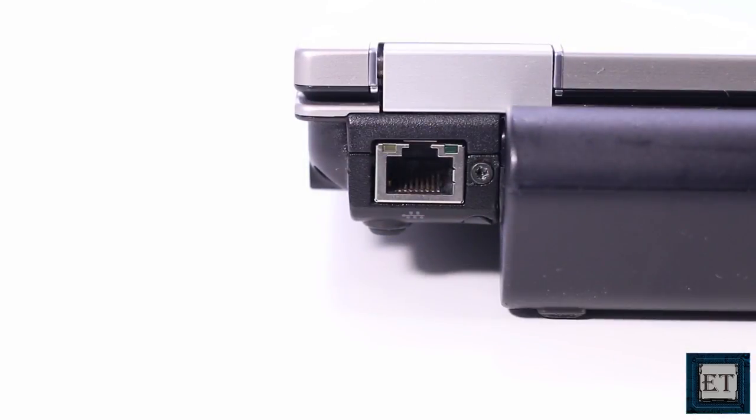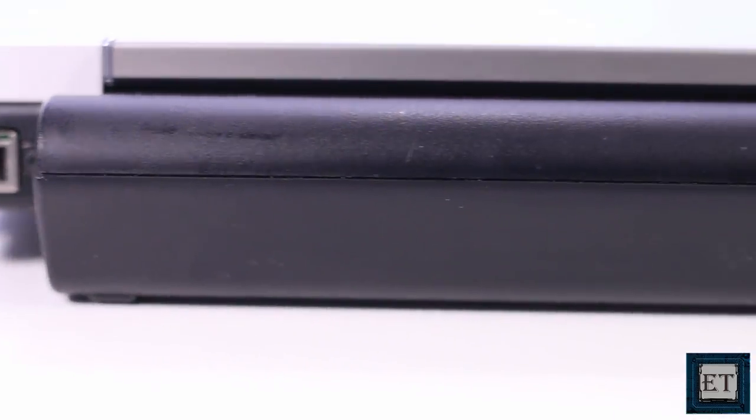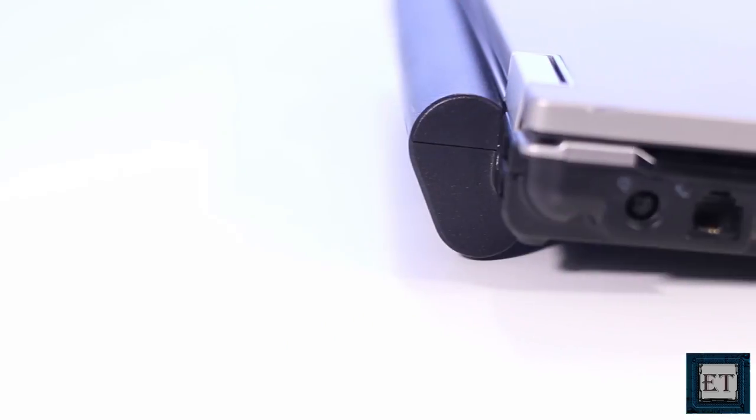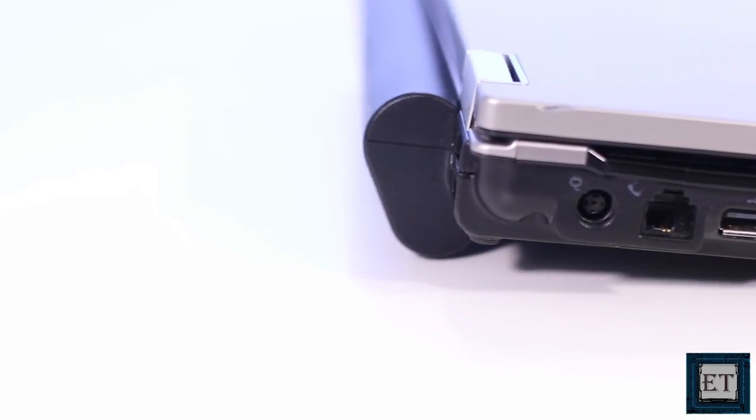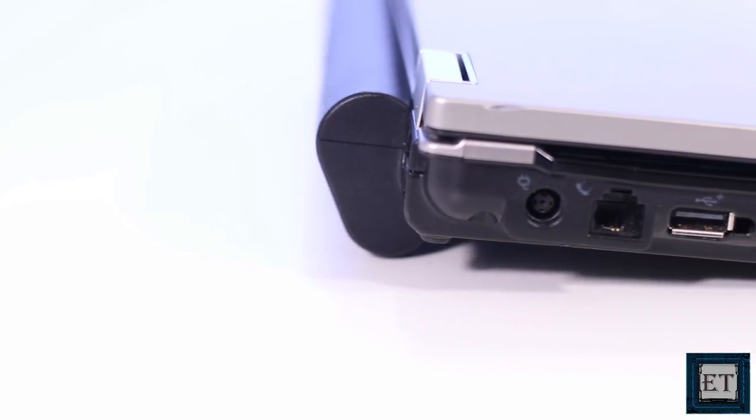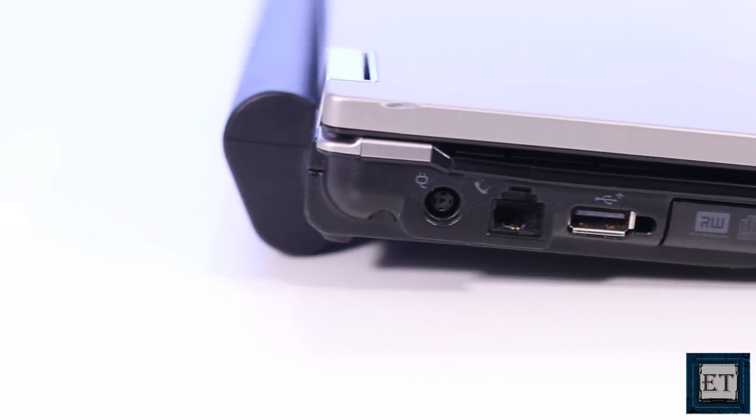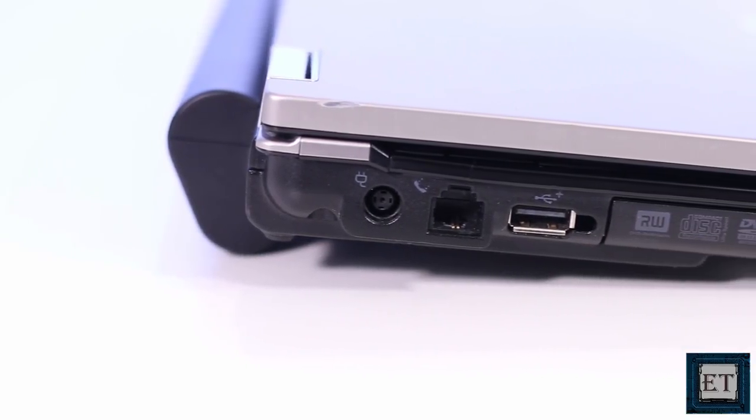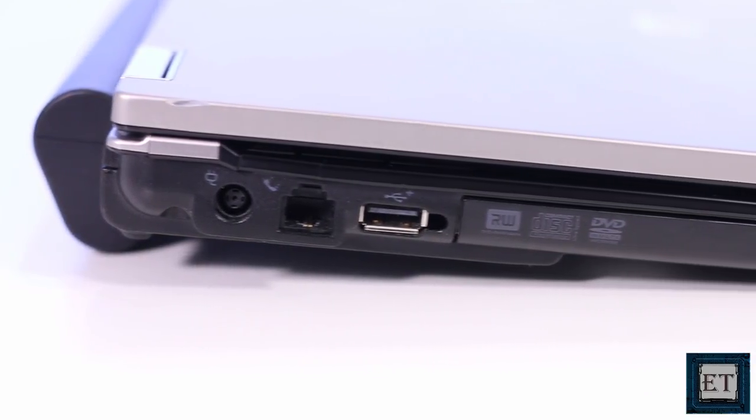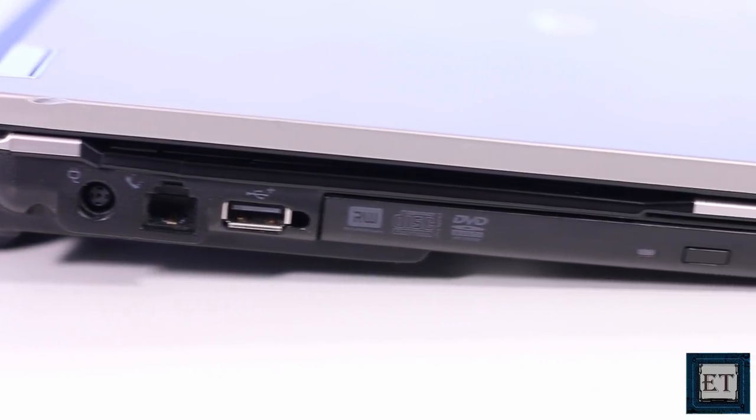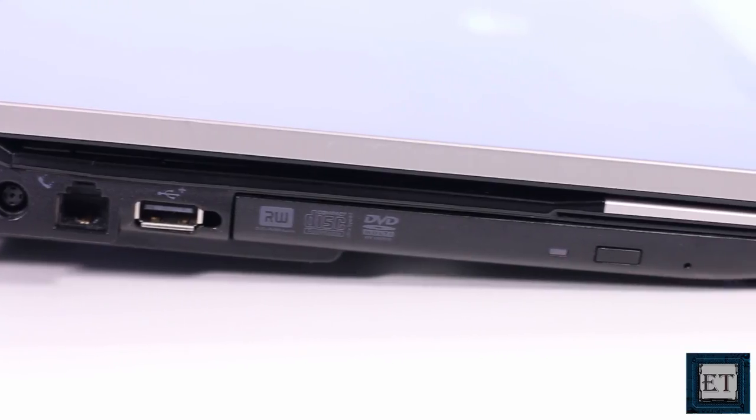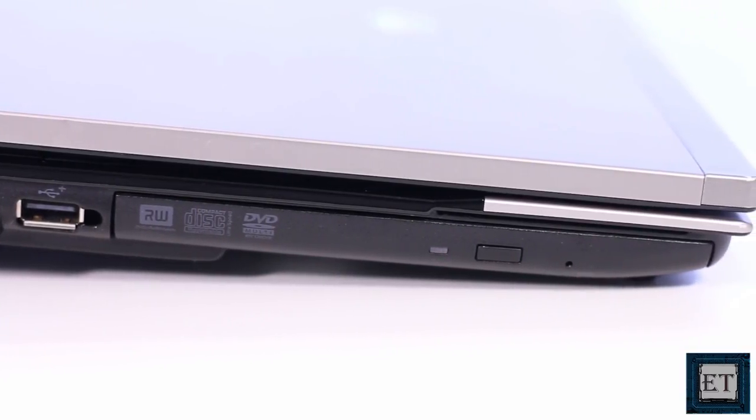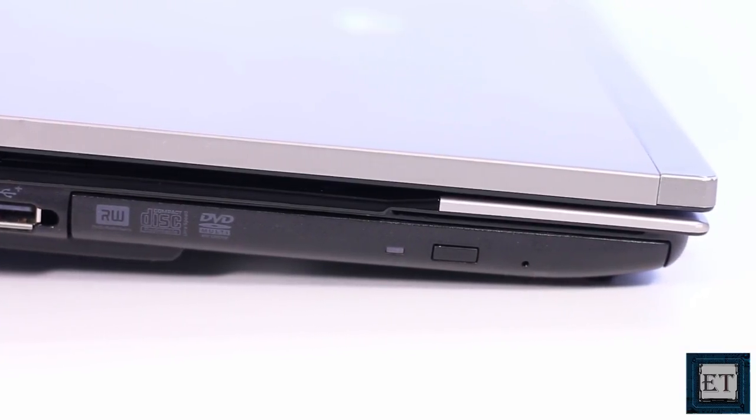On the rear side you have the RJ45 Ethernet jack to the left and two USB 2.0 ports to the right. On the left side you have the standard 7.4x5mm DC power jack, a modem jack,